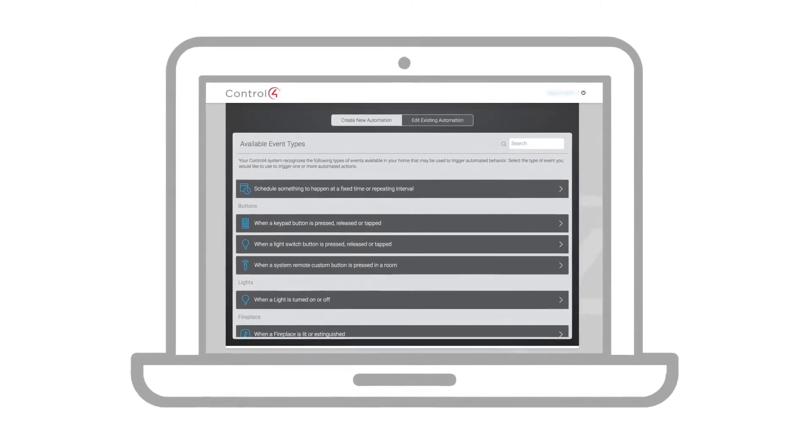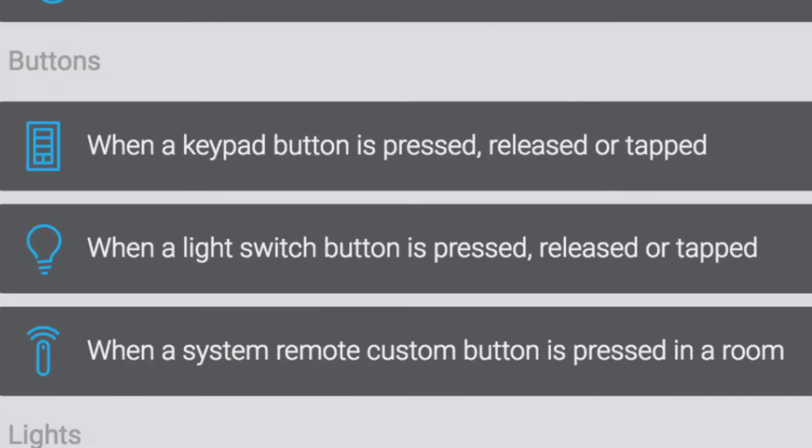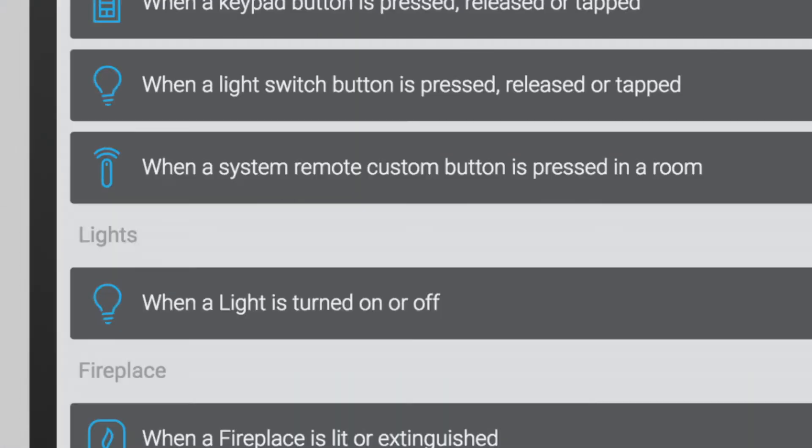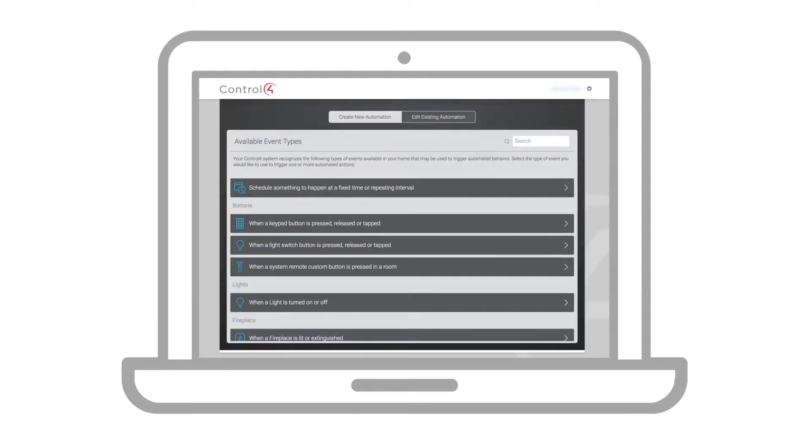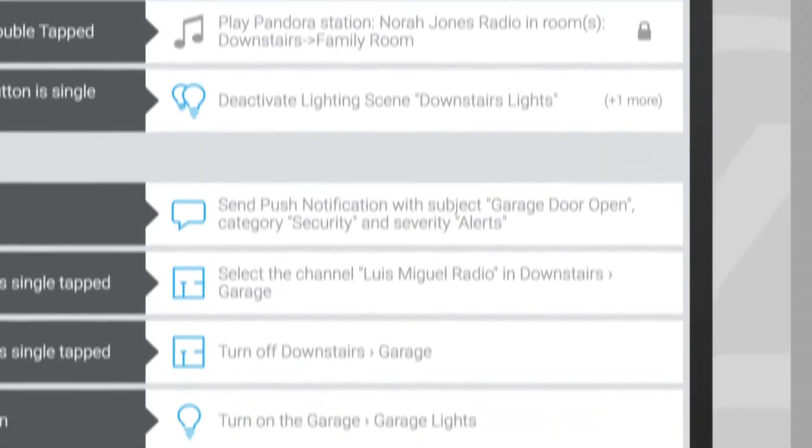Think of the When as a trigger, like a schedule, a touch of a button, or when an event occurs. And the Then as the action or reaction.